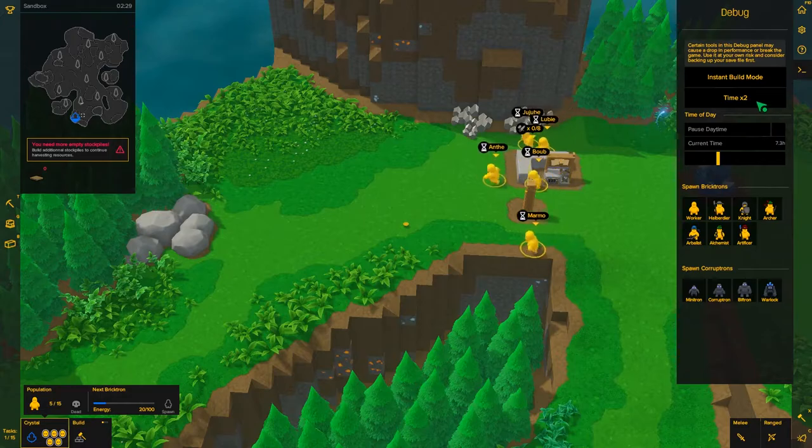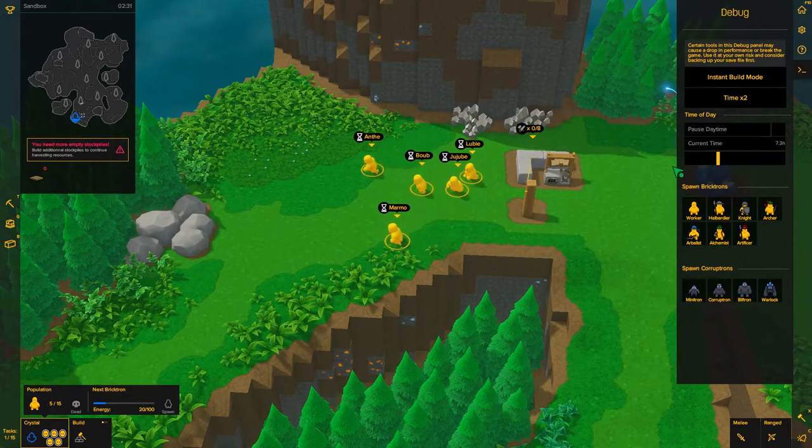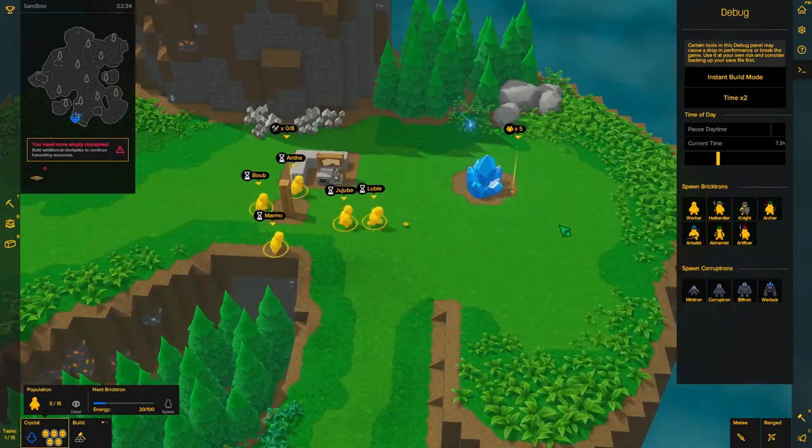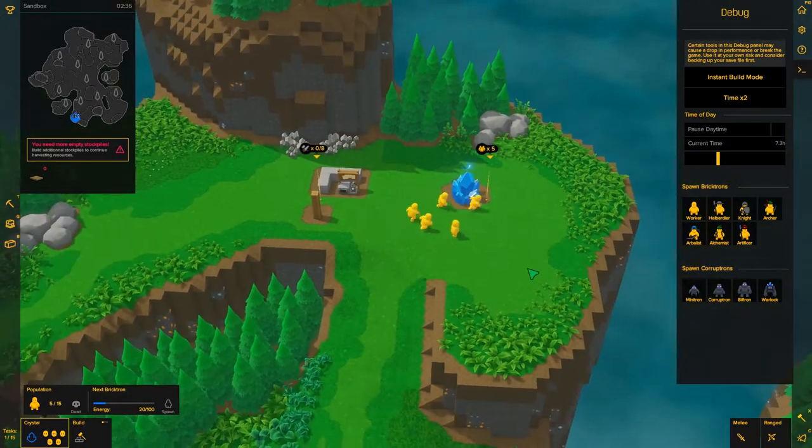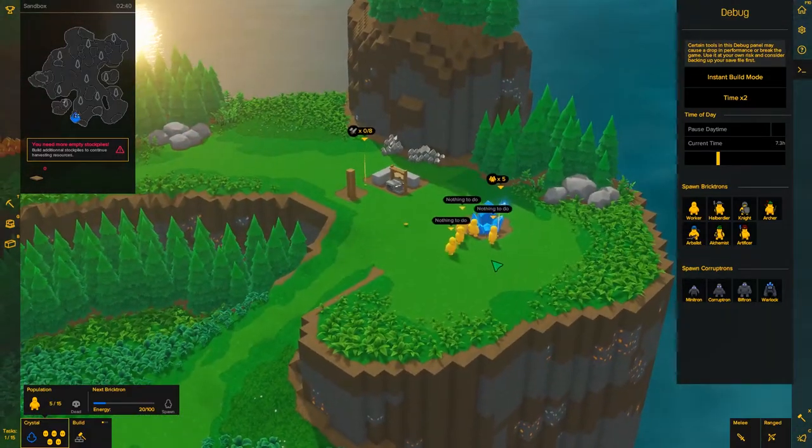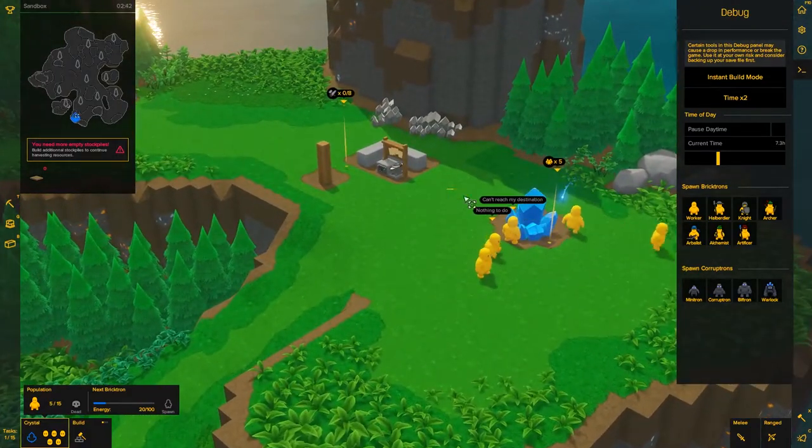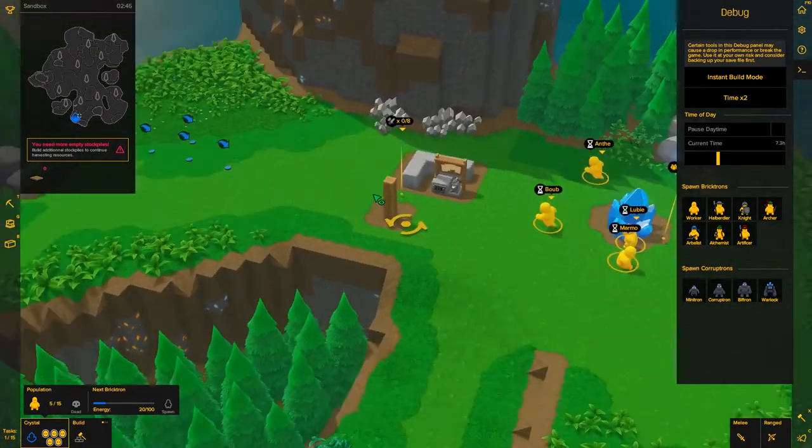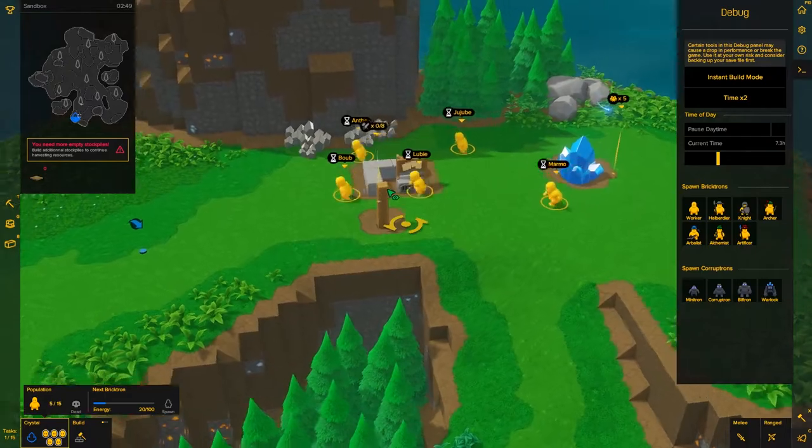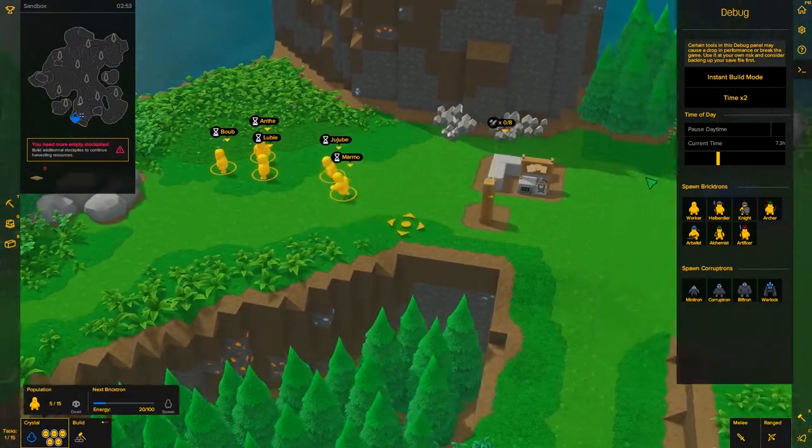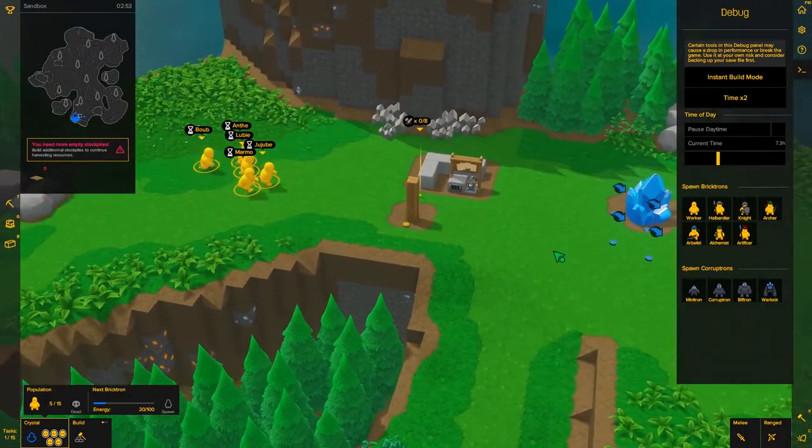But if I time x2, they'll move faster. Pretty much the whole game gets faster. The building, the harvesting, everything becomes faster. I'm just using movement to show you right now because I don't have any tasks set up. And if you click it again it goes back to the normal speed.